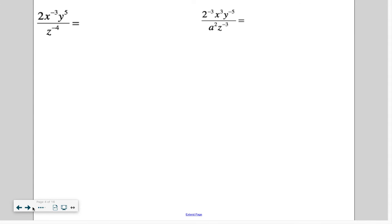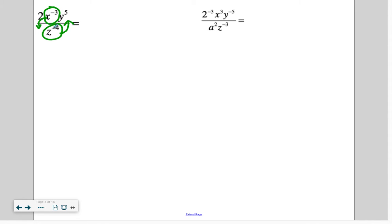Here we have some fractions. I see a negative exponent — this guy right here has to move to the bottom. But check it out: on the bottom, there's this guy that has a negative exponent, so it's going to have to move to the top. So the x to the negative 3 that's on top moves to the bottom. The z to the negative 4 has a negative exponent, so it needs to move to the top.